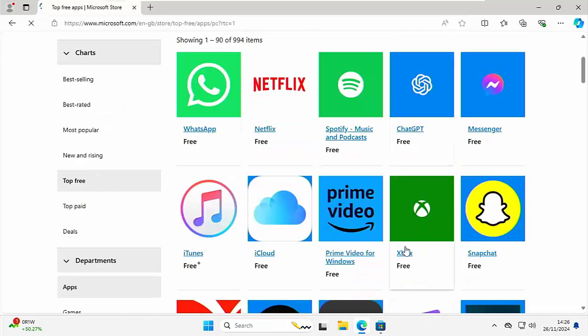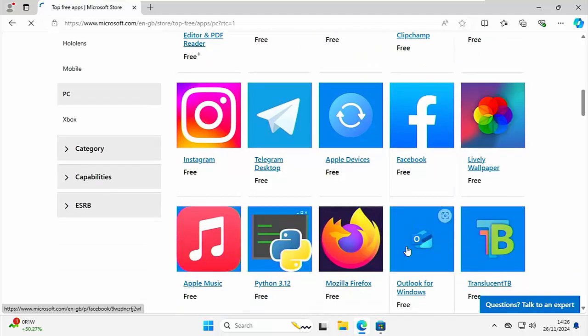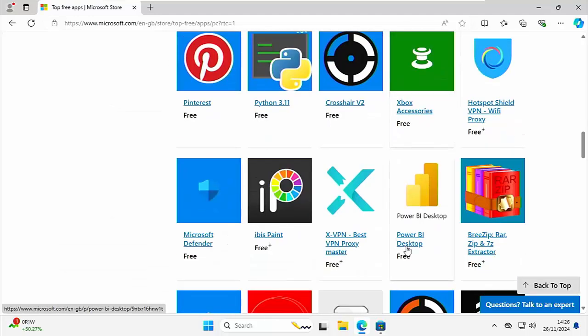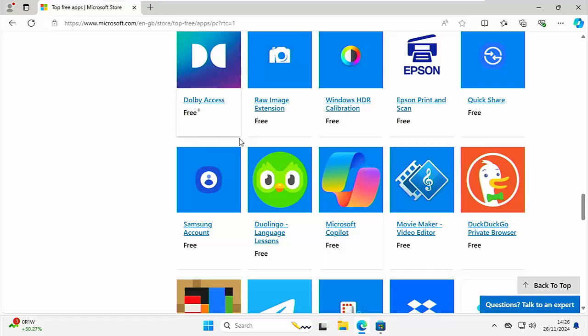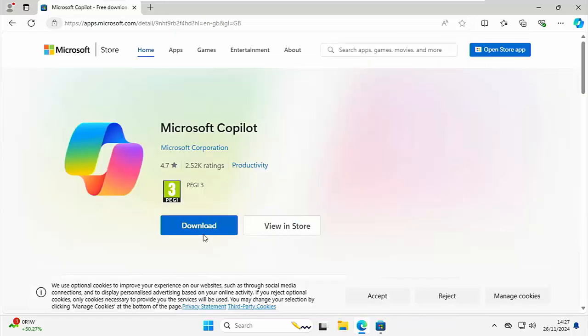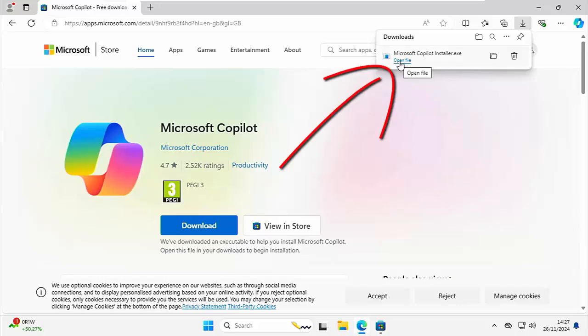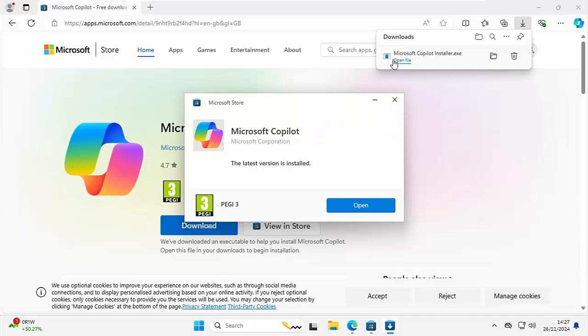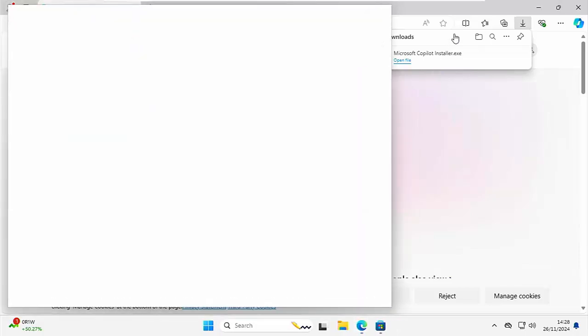Now if you scroll down the screen, somewhere down here you should see Copilot. It may take a bit of scrolling, but it's going to be there somewhere. And there we go, there it is—Microsoft Copilot. Left-click once on that and then left-click Download, and that will then start to download Microsoft Copilot installer, or it might just automatically install. But if it doesn't and you see this Open File here, left-click once on Open File, and there we go, it says the latest version is installed.